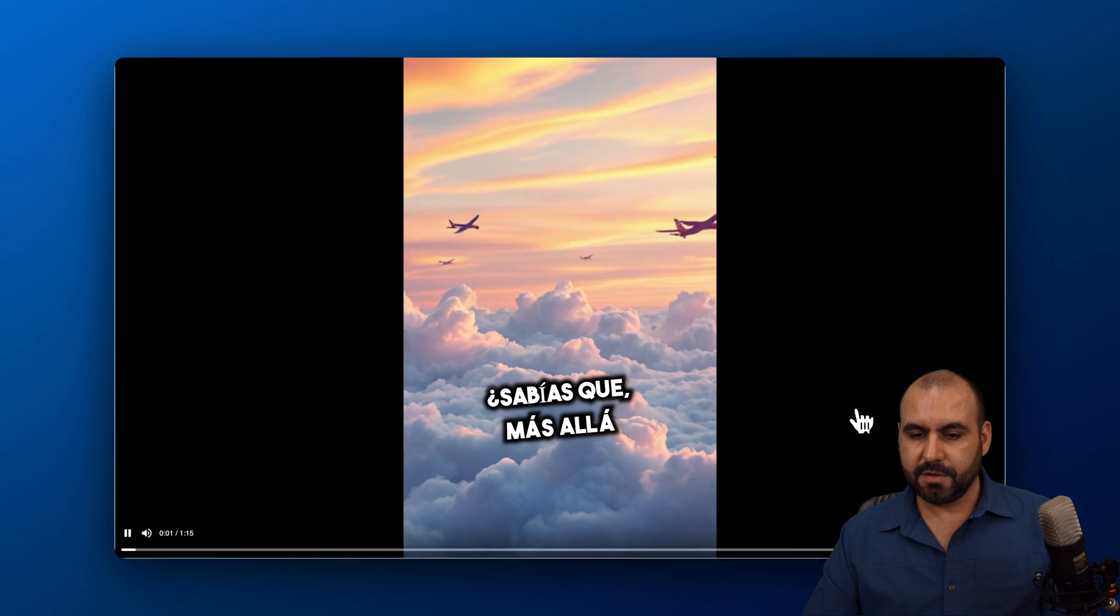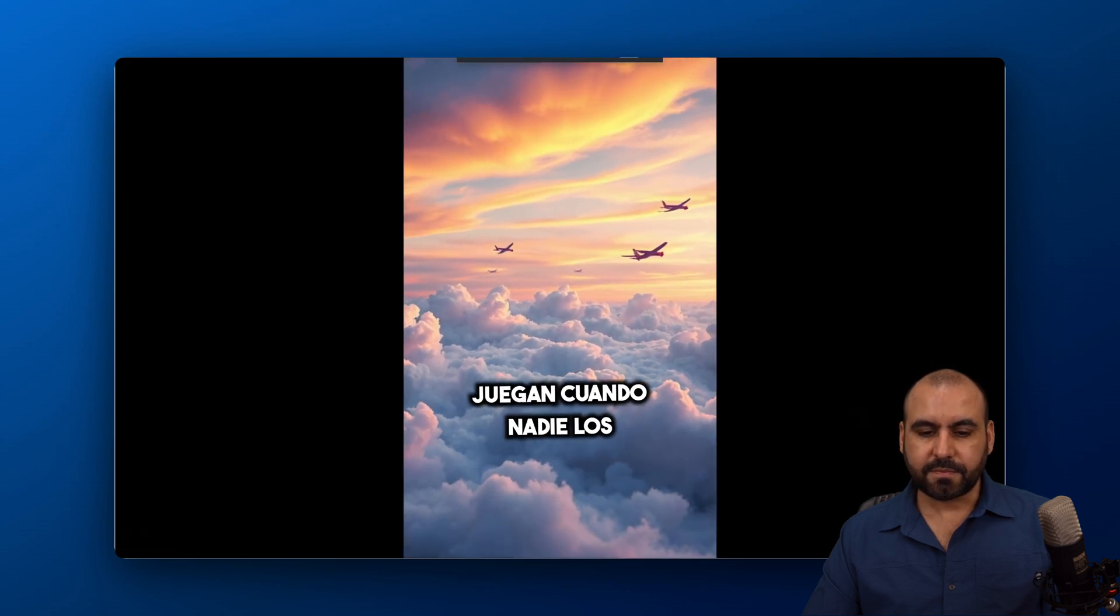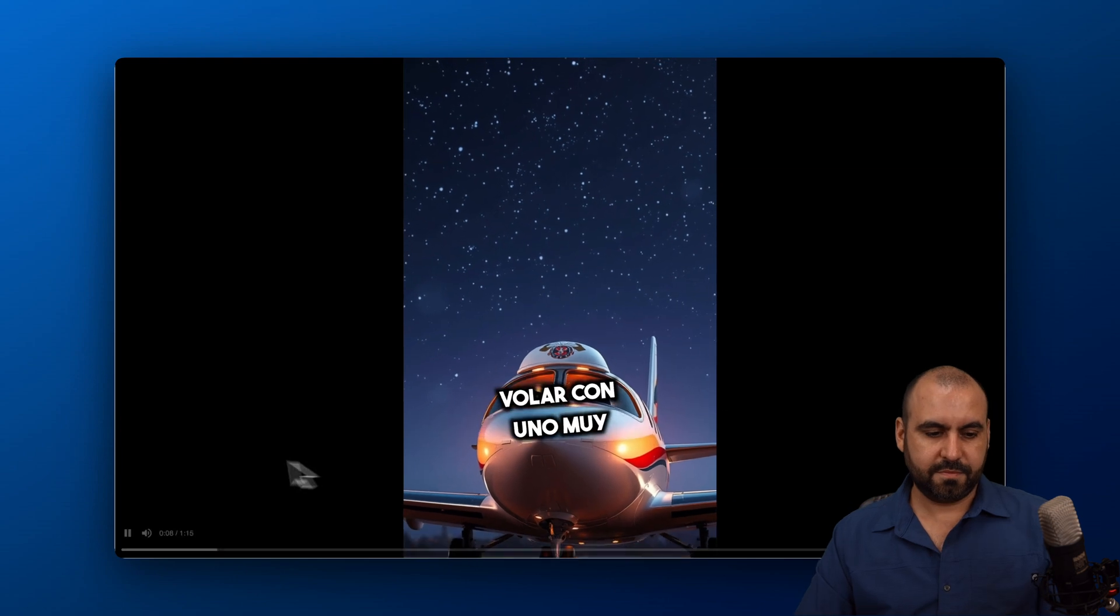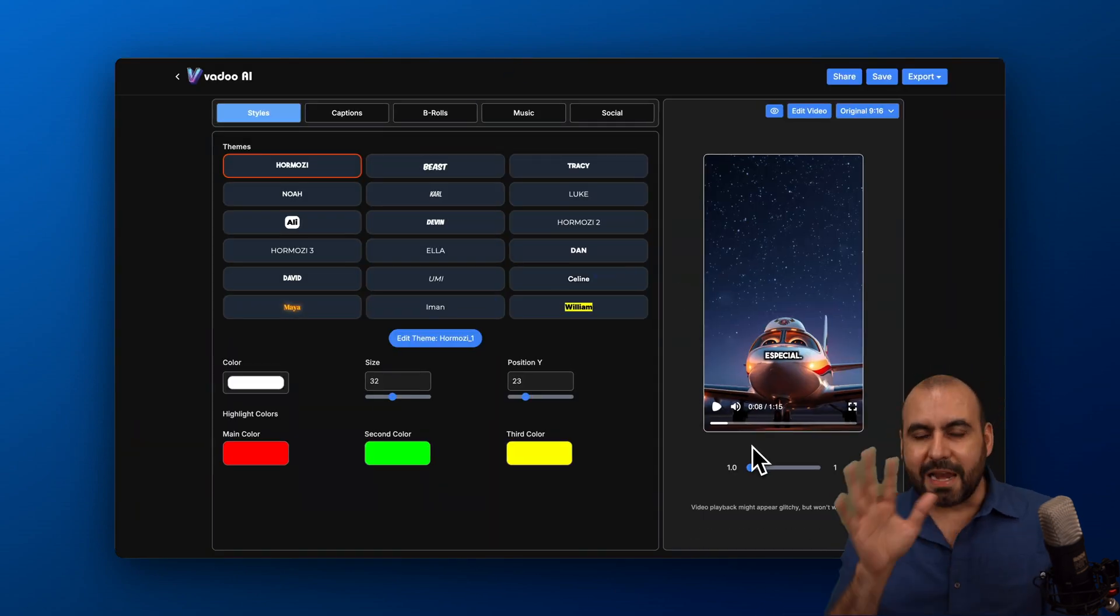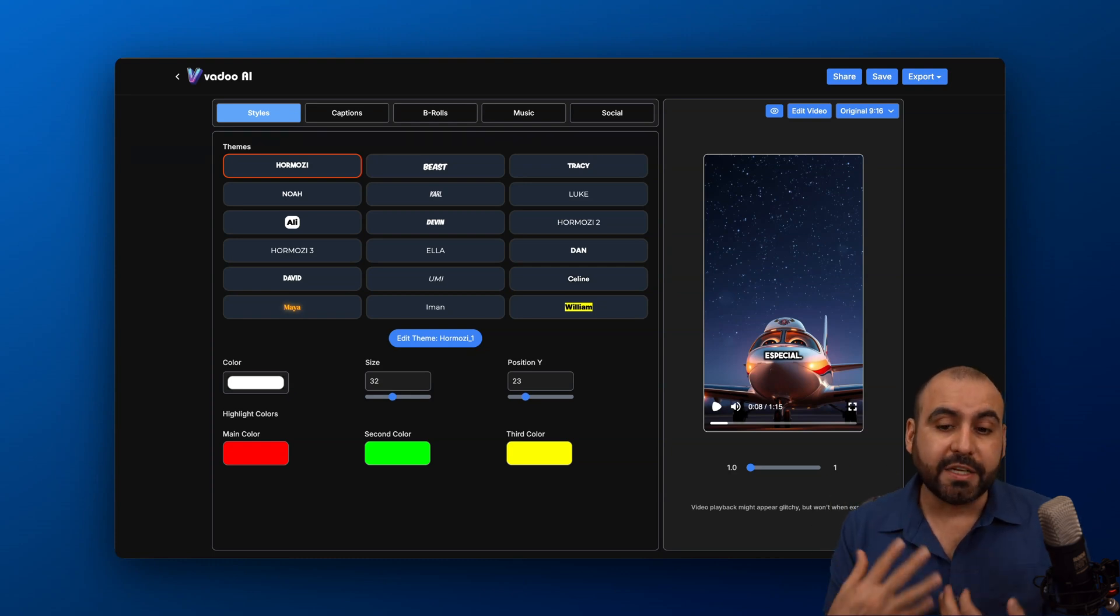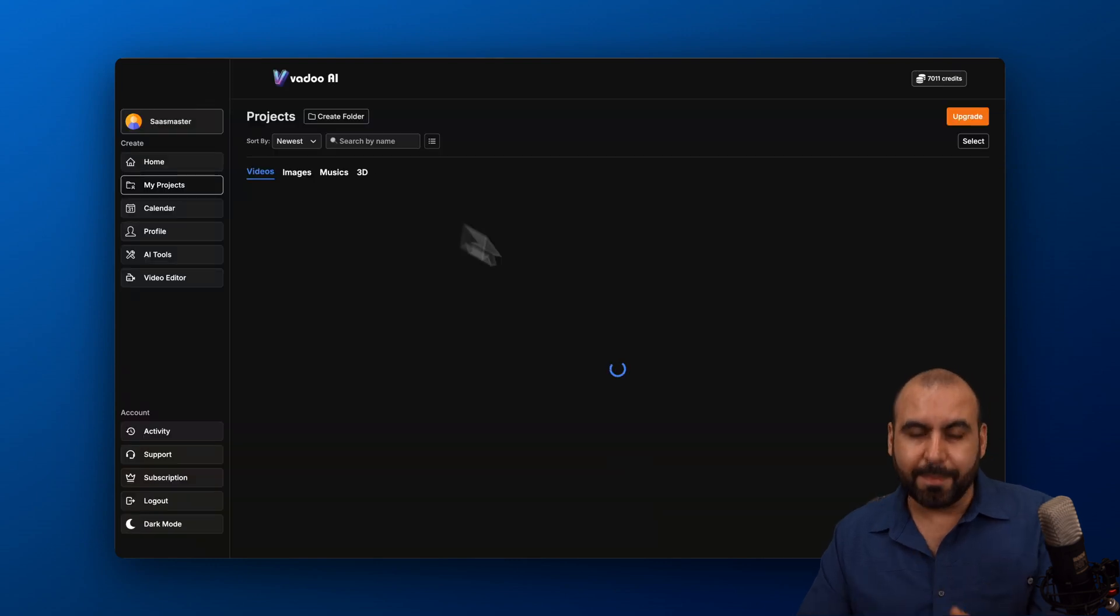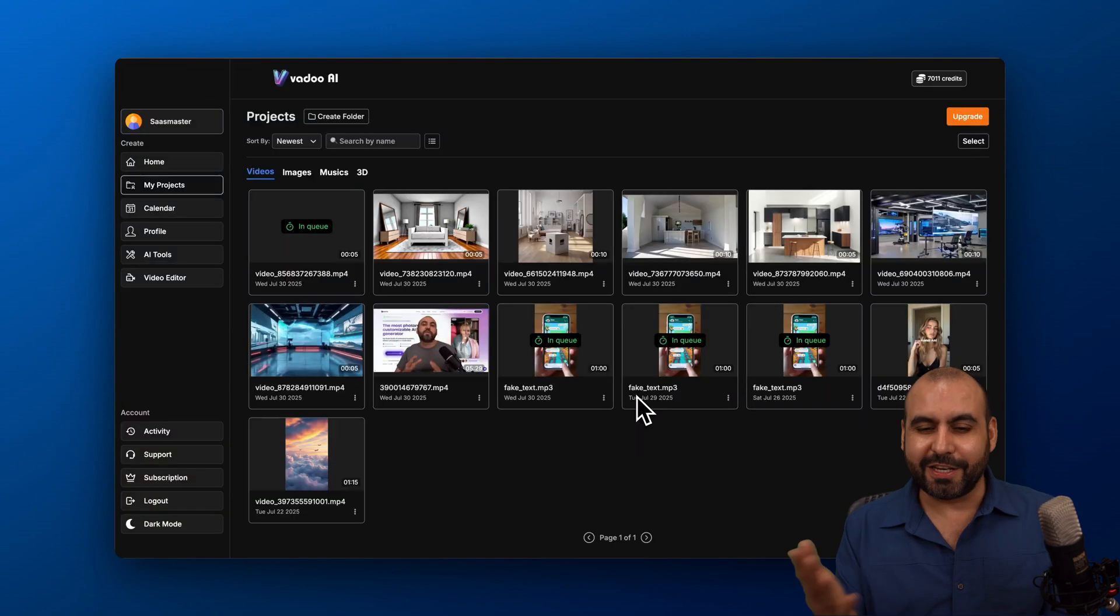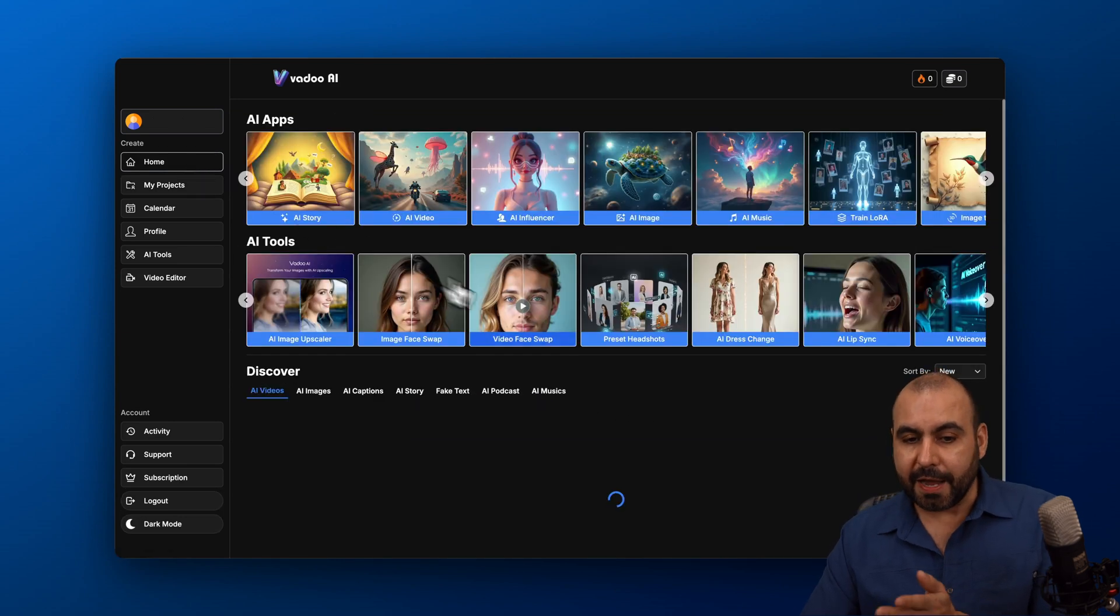Sabias que, mas allá de las nubes, existe un cielo secreto donde los aviones sueñan y juegan cuando nadie los ve? Esta noche, acompáñame a volar con uno muy especial. Okay. So it just switches up the kind of videos. It animates the image, moves a bit, and it has a really nice story. I asked it to make a video for my son, which is a plane story there. But it's in Spanish. Since I live in Mexico, so I speak in Spanish. All right? But it's pretty cool that you can generate that with the Vadoo AI.